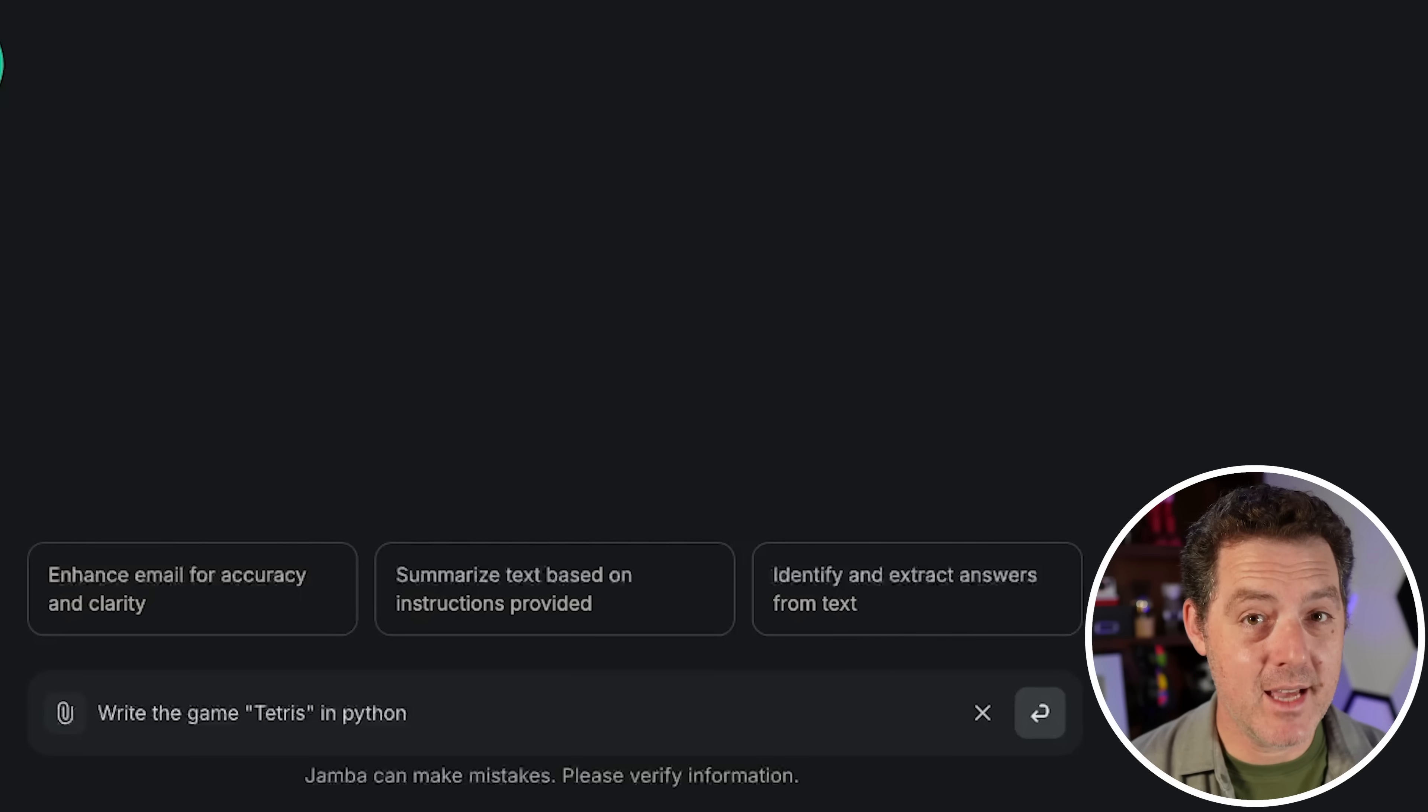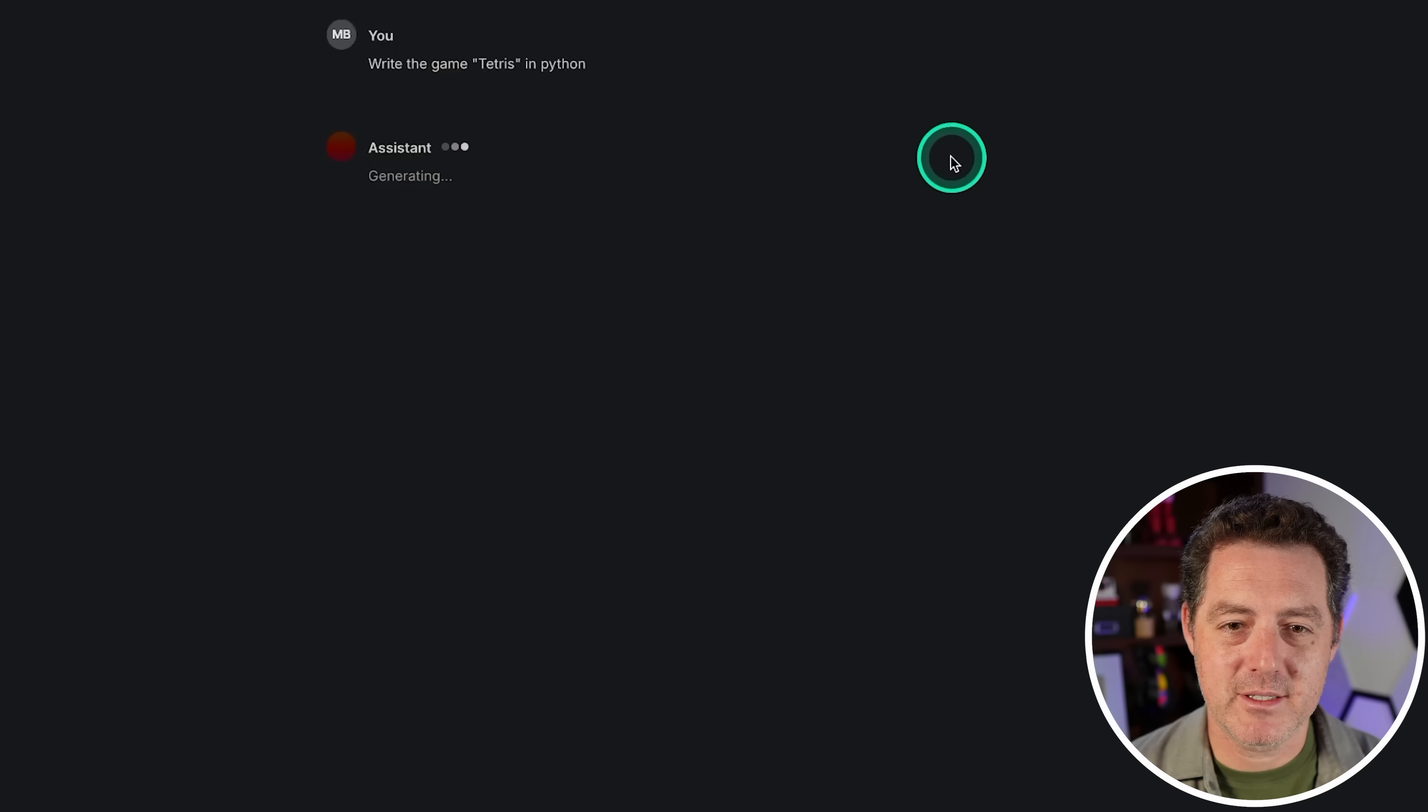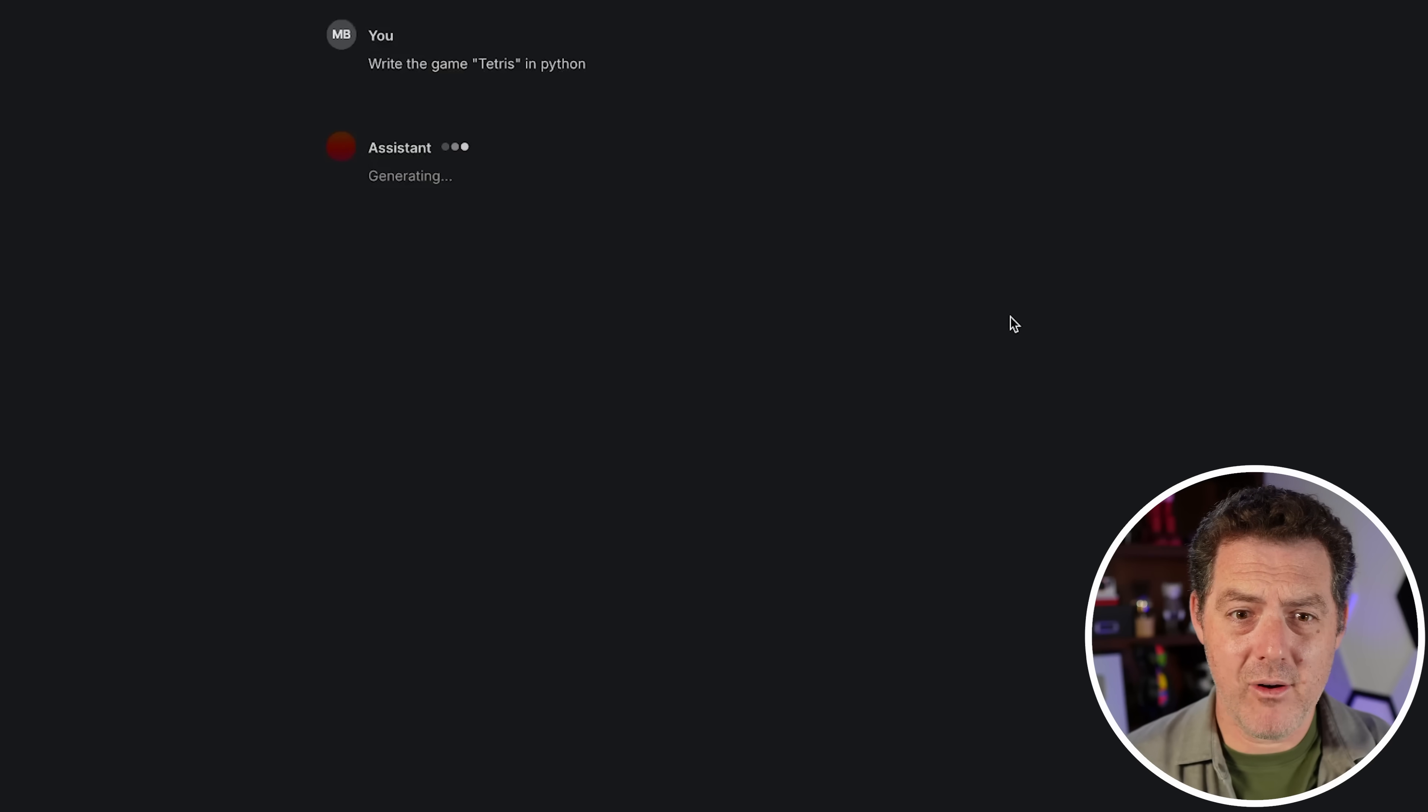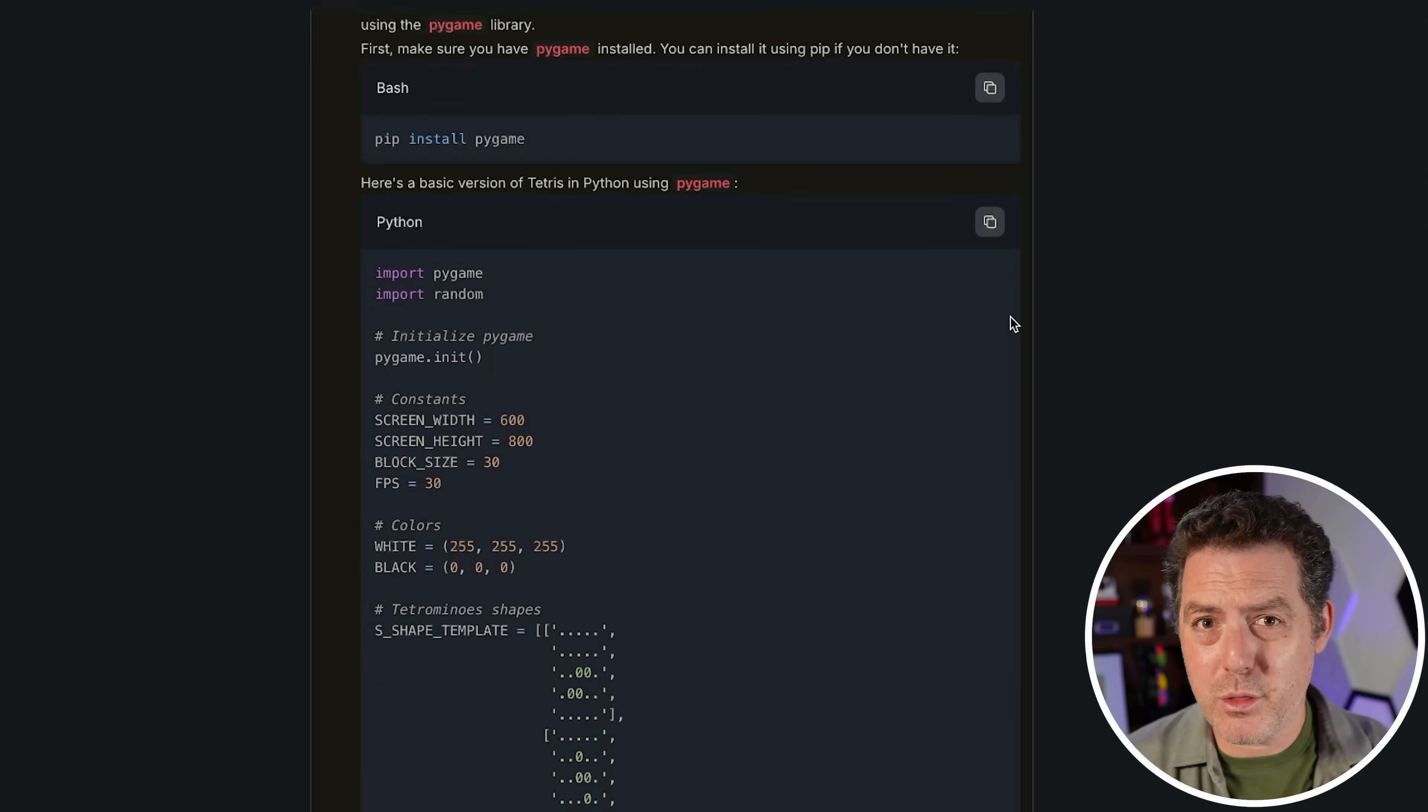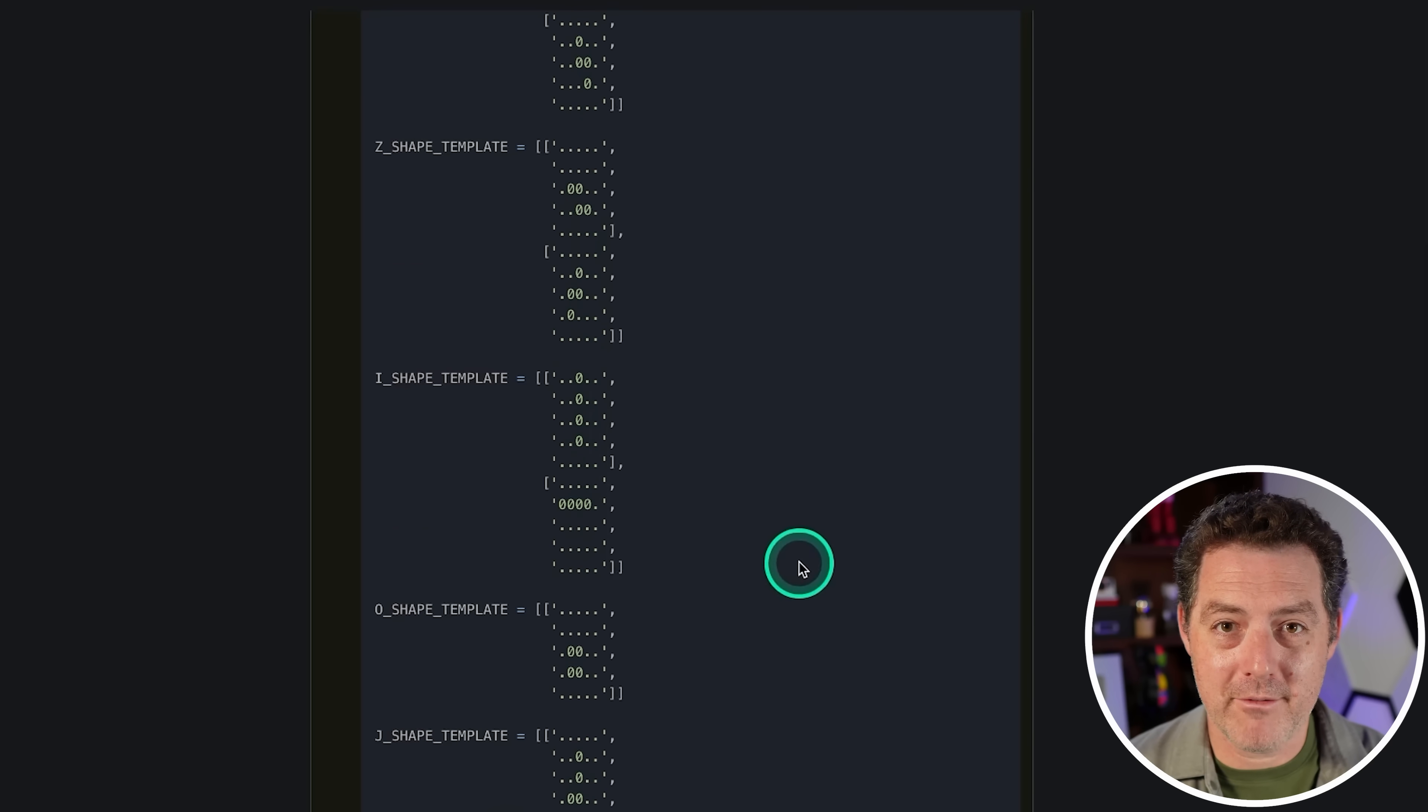For our first question: write the game Tetris in Python. If you follow the channel, you know I've retired the snake game but maybe I'll break it out if it fails this. Already it's taking a decent amount of time to start - maybe it's going to generate and then output all at once. I actually like when it streams the output a lot better than waiting until it's finished, because now I'm stuck here sitting wondering if it's working or not. Okay, so it was working and now it's outputting. That took a long time - almost 20 to 30 seconds to even start the output.